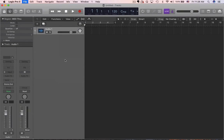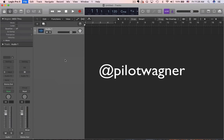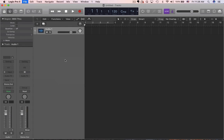Alright everybody, I'm going to show you how I add music to a video. This is for an Instagram post, and if you would follow me on Instagram, here's my username. I'm going to be using Logic Pro 10, and here's the process.